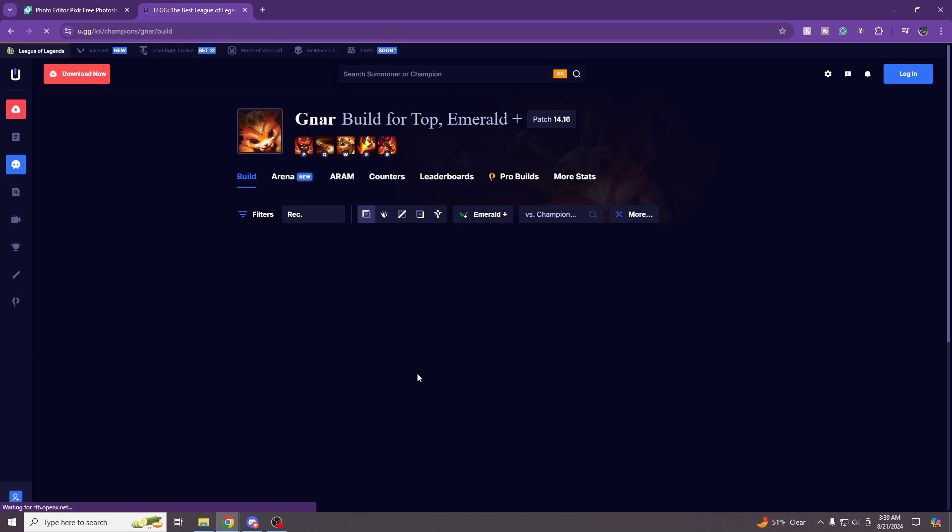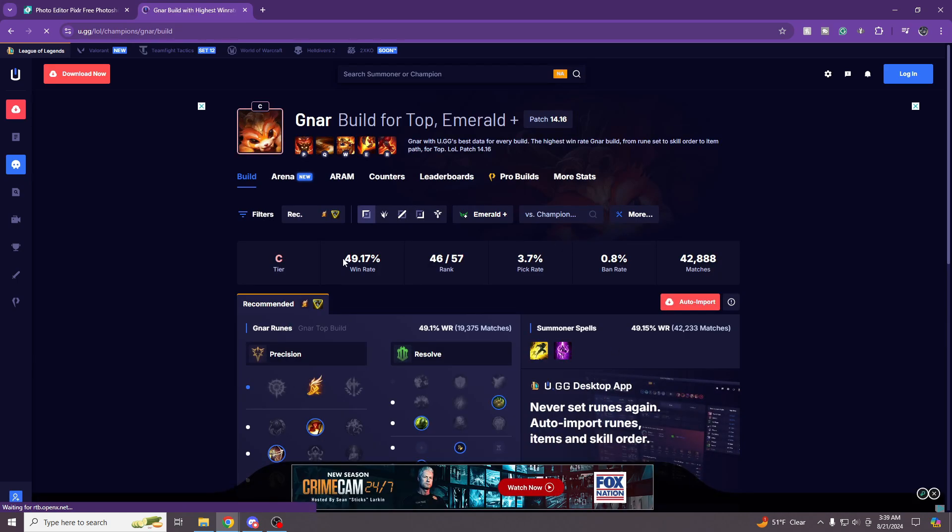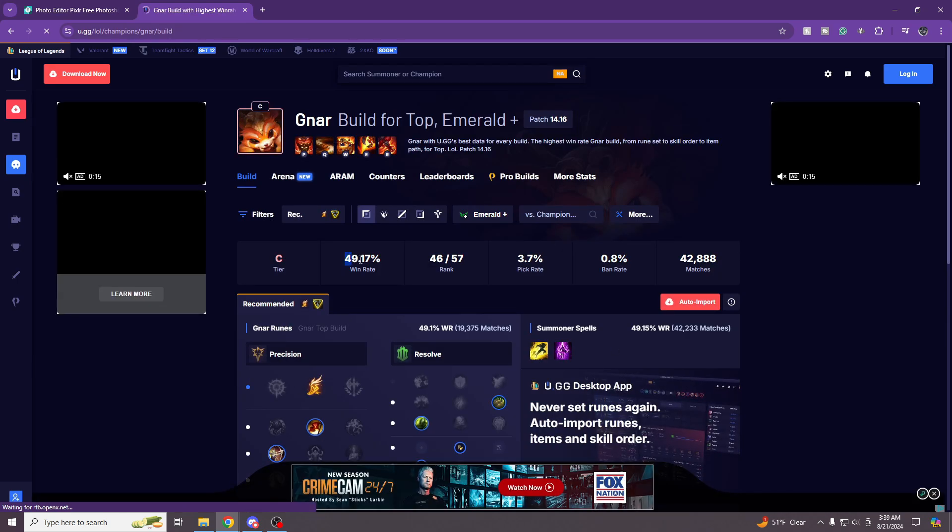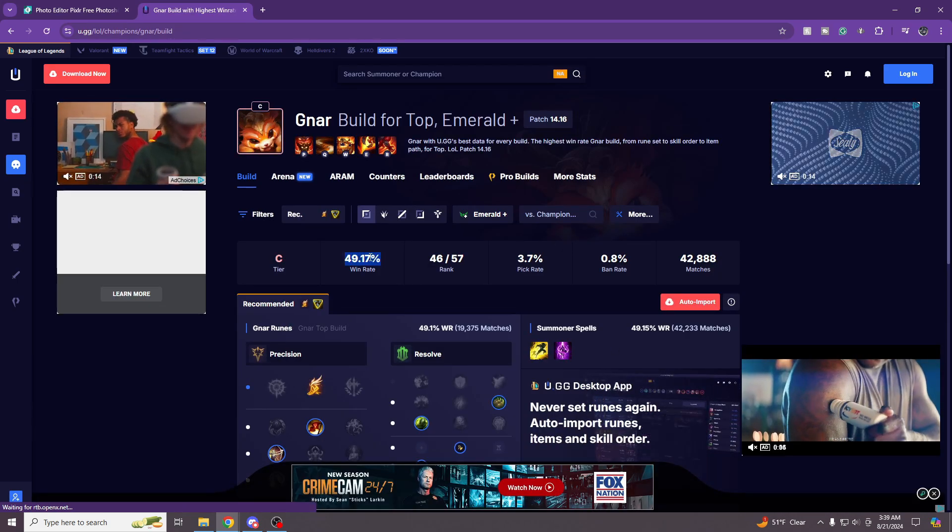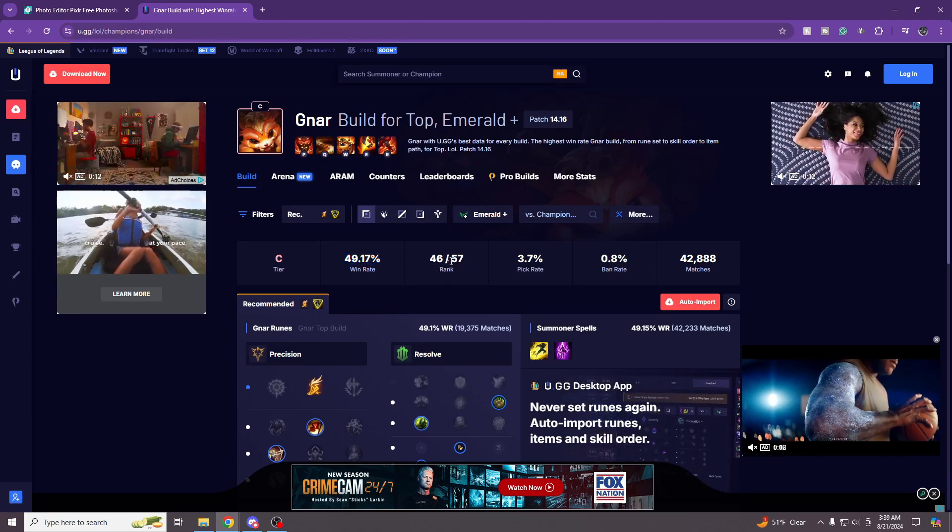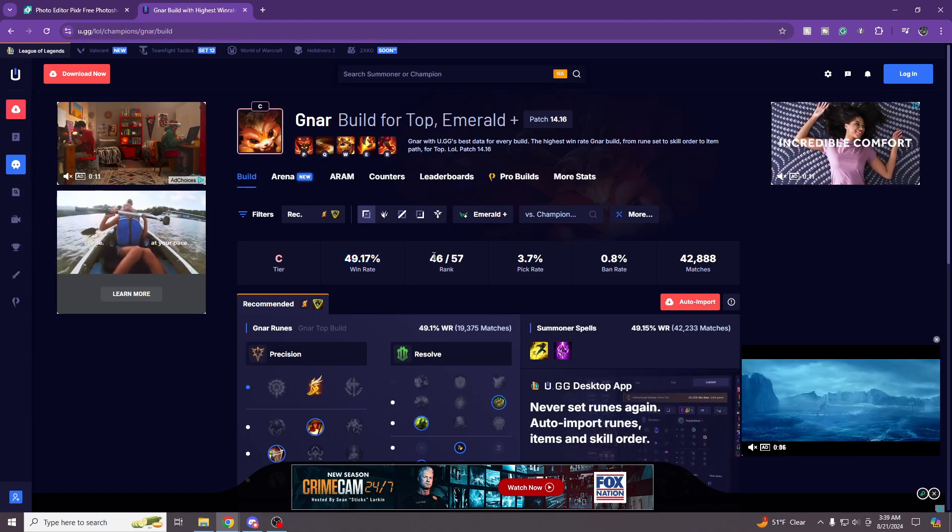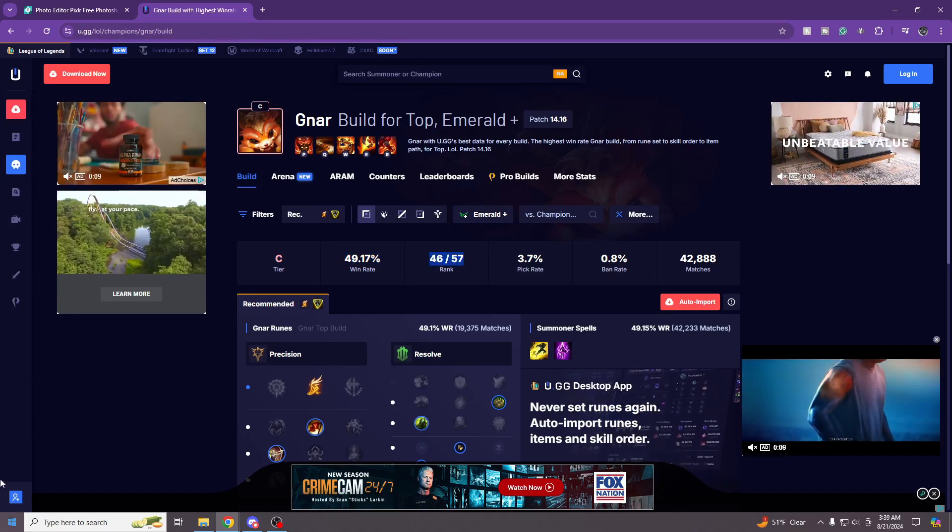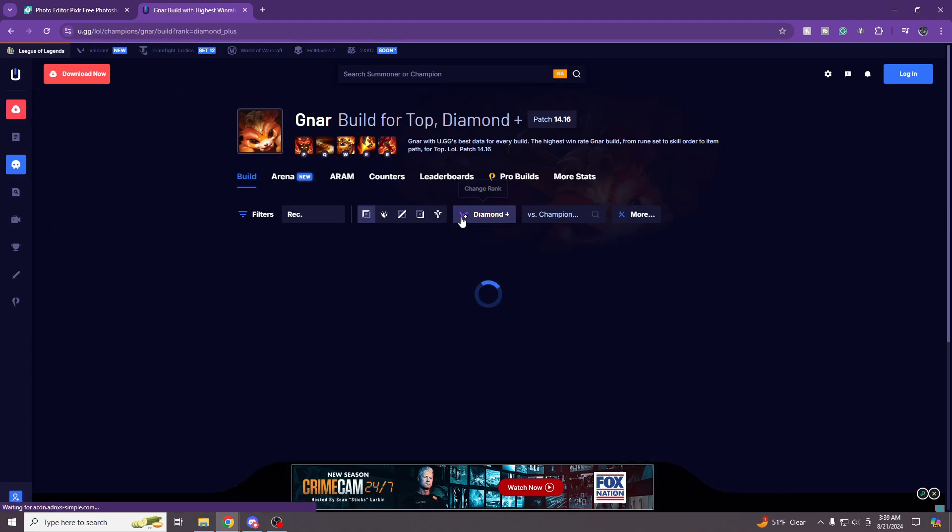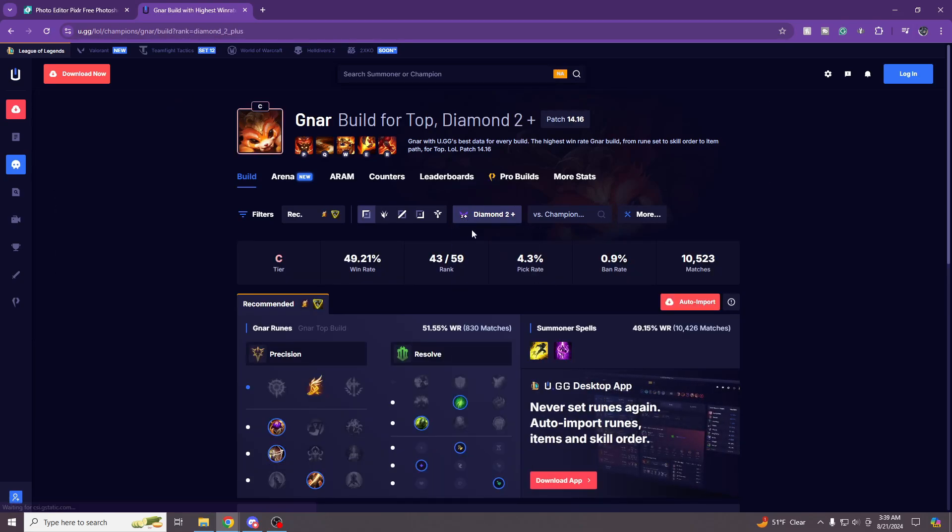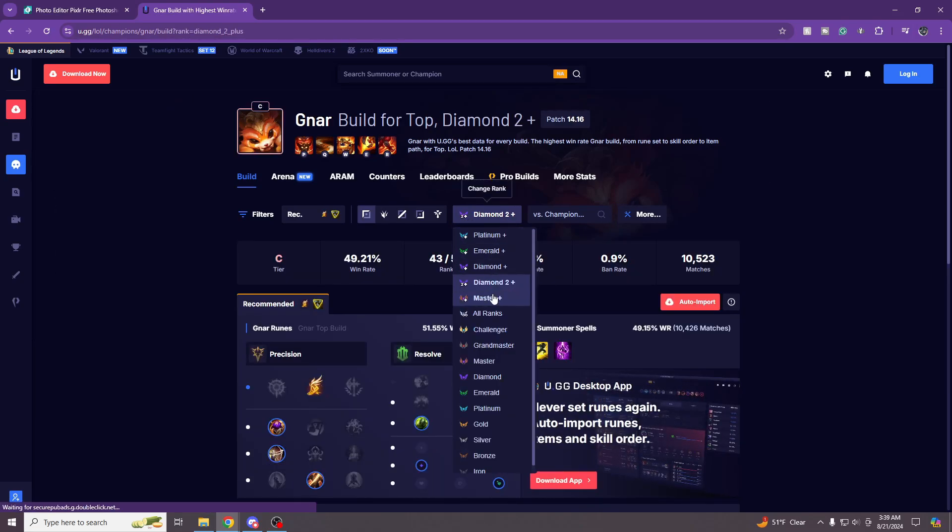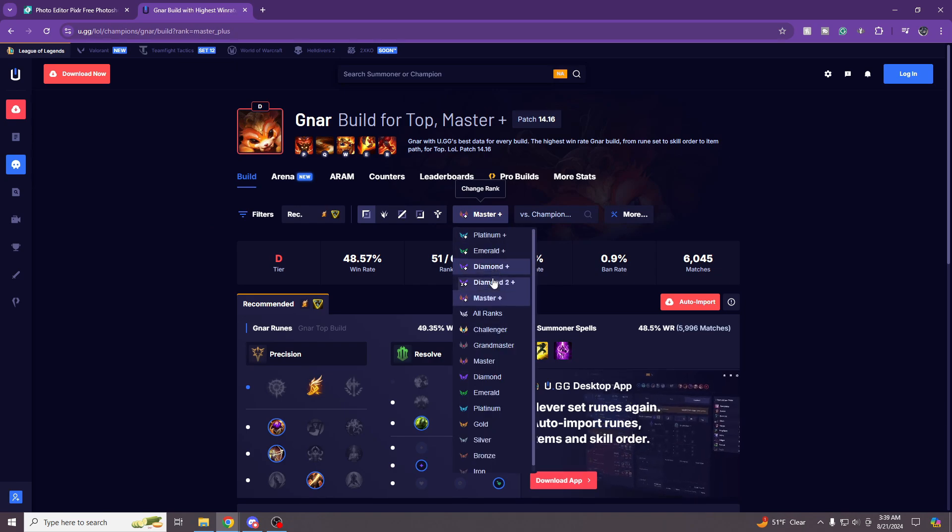This is really, really bad because Gnar's win rate is not the best. For example, if we go to u.gg right here pulled up fresh, we're sitting at a 49% win rate. It's not like the worst, but rank 46 out of 57 top laners Emerald Plus isn't the best. The win rate could be worse, but it could be worse.